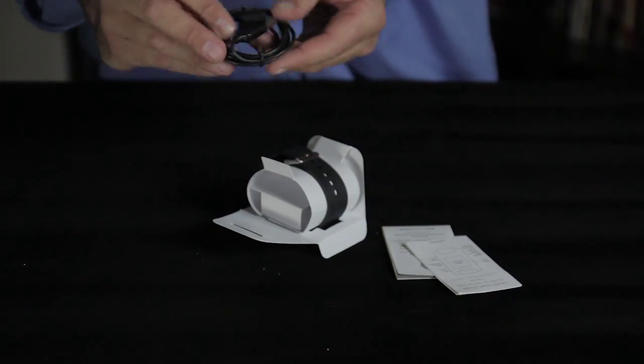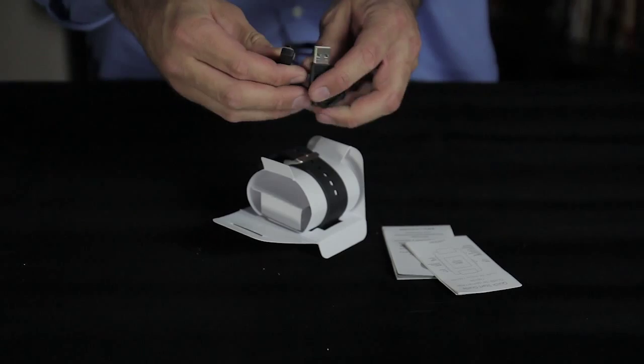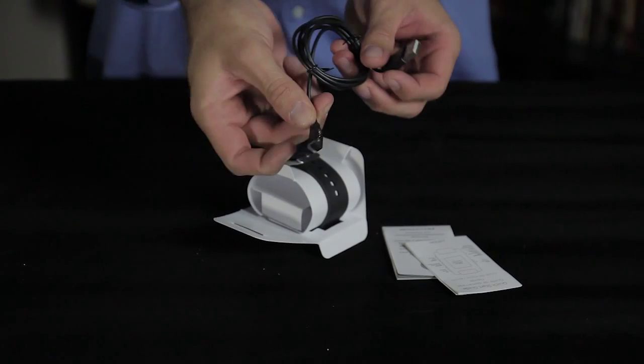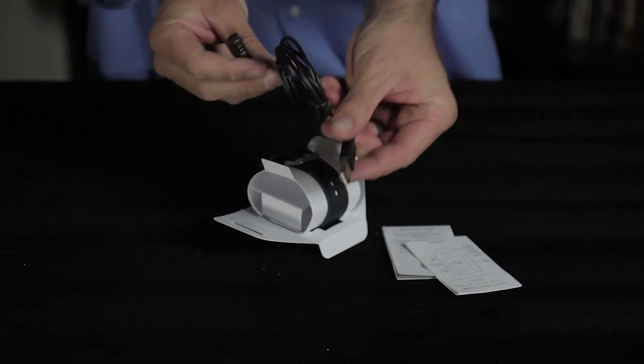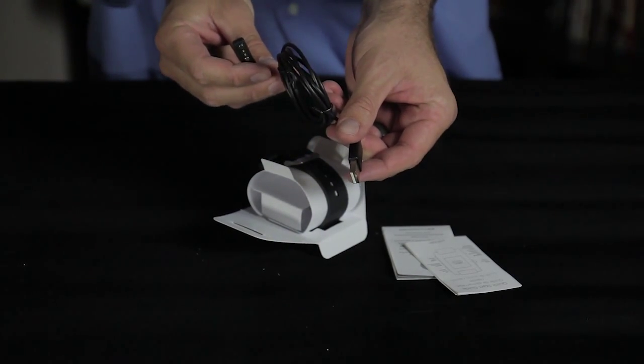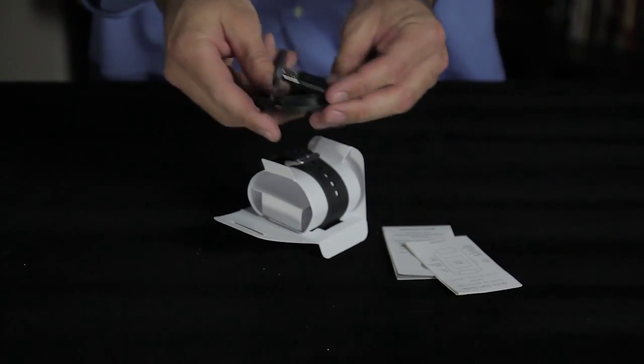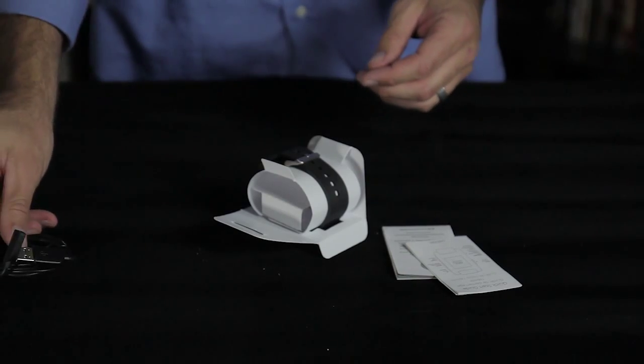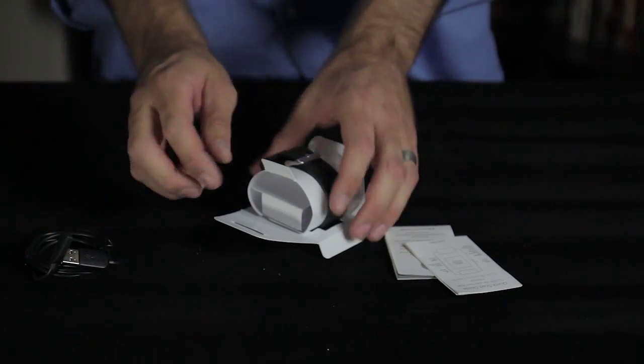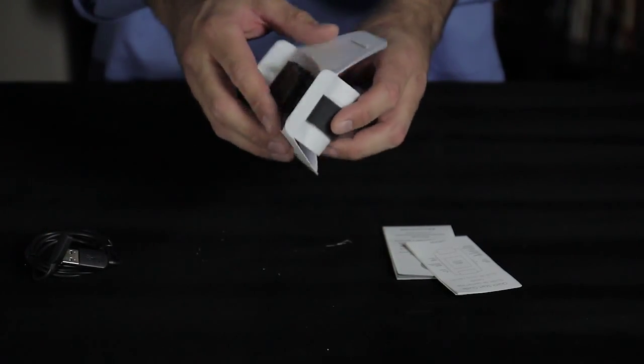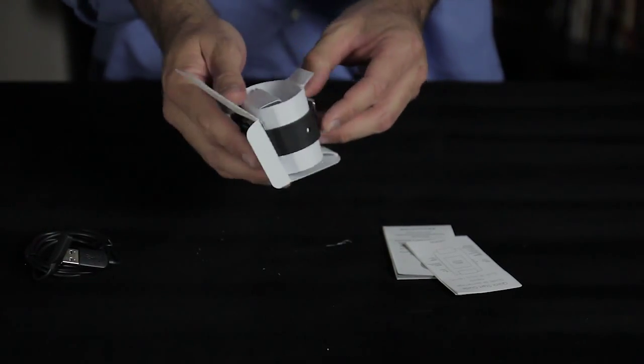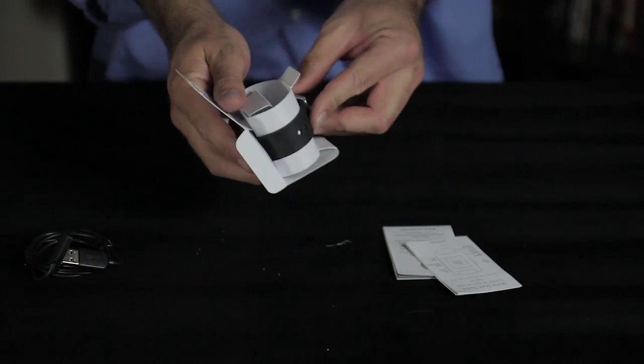It's just a standard USB to a proprietary magnetic connector, so kind of iffy. It doesn't have a wall wart so you're going to have to use your iPhone charger or similar.